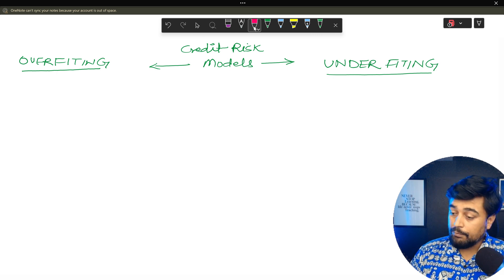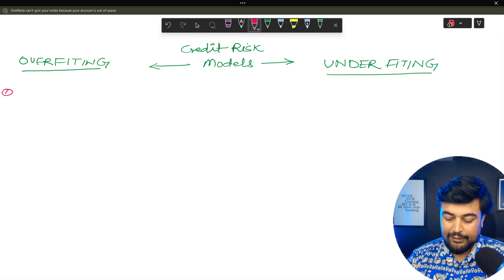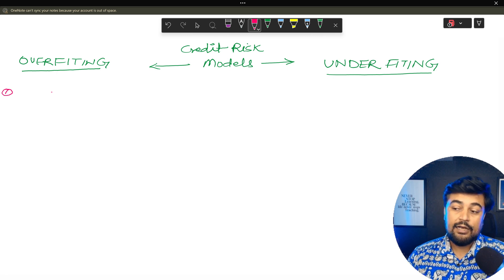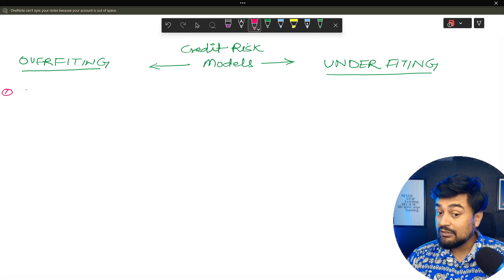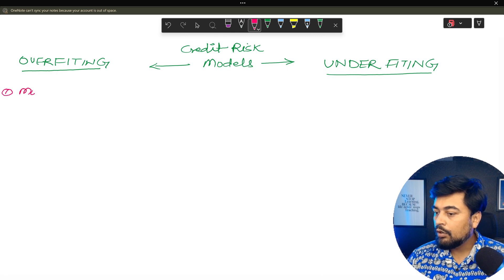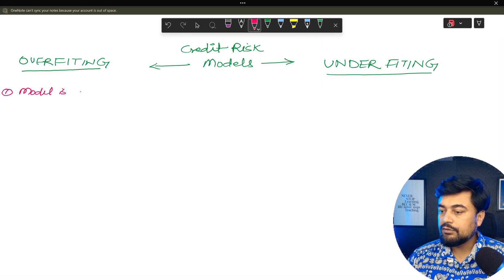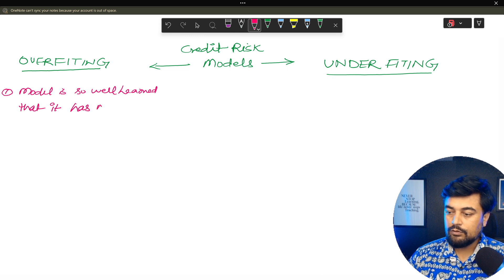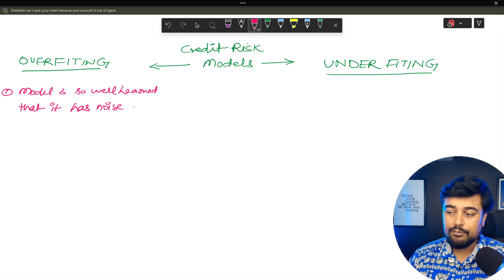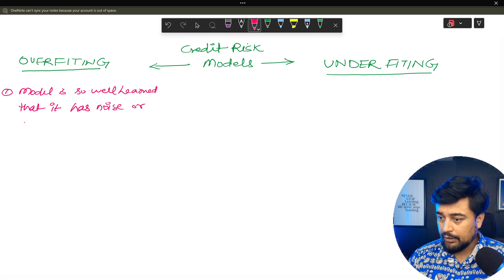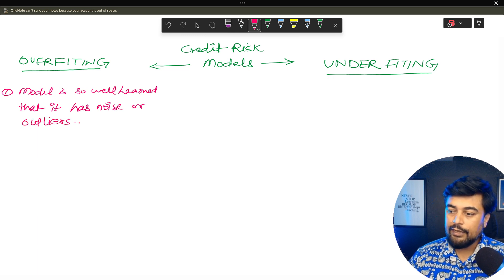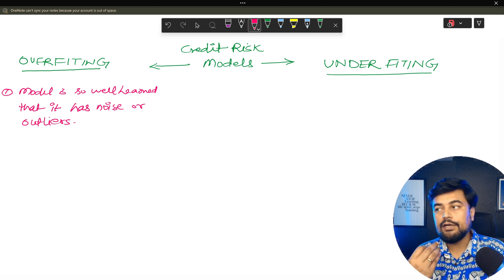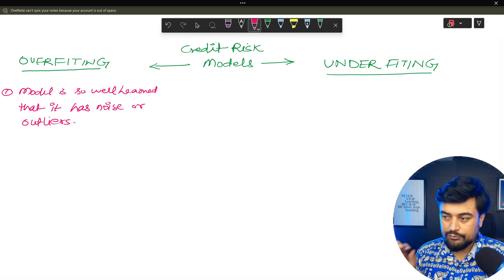Now let's talk about them one by one. Overfitting — what it is: the model has learned so well that it has captured noise and outliers. Noise is a type of issue in the variables, and outliers are variables showing totally unexpected values. Those are known as outliers. So this is reason number one.